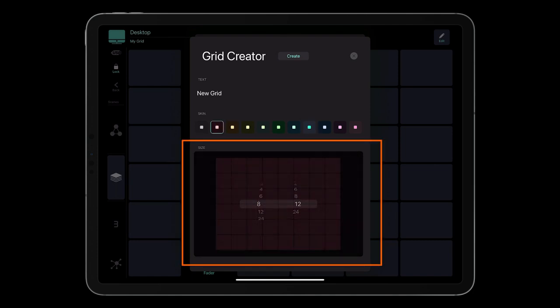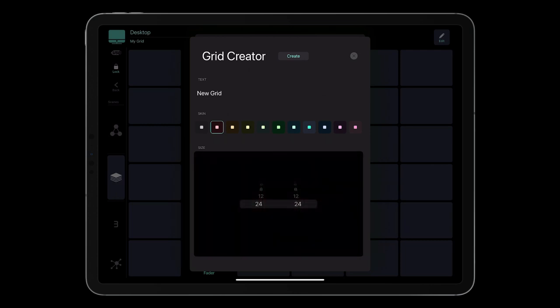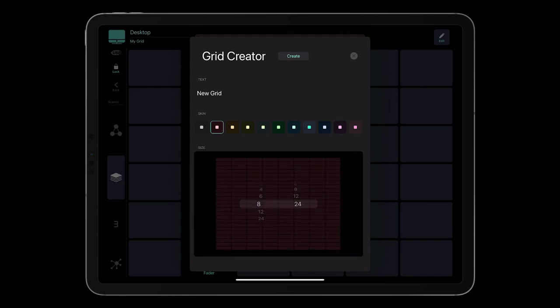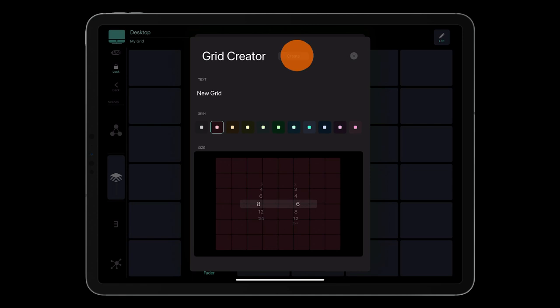If you choose a 24x24 grid, the created grid will feature just empty slots as a starting point for your custom layout. Otherwise, the grid will be populated with empty buttons. Tap Create.